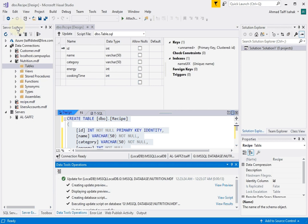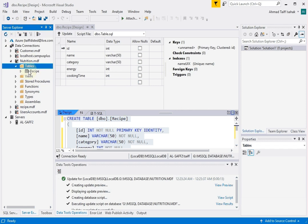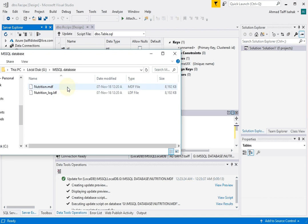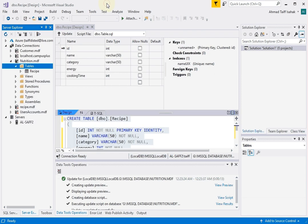So now if you come back to the server explorer, if you refresh it, you'll be able to see there is now a recipe table in it. Now, the folder I mentioned just now, if you were to look at the folder, you'll notice that now it has the database file nutrition.mdf. This one is just a log that the Visual Studio 2017 automatically created. And that's pretty much how you create a table inside this database.